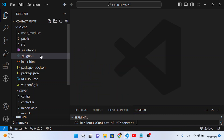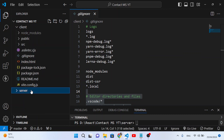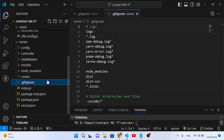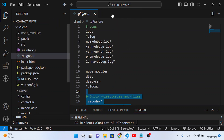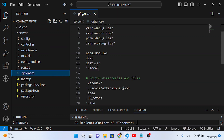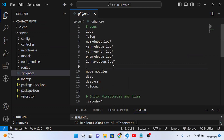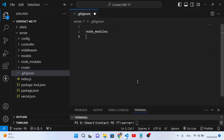We'll copy the same .gitignore file and paste it into the server side project. Then open the server's .gitignore and remove entries that don't apply to our project — we don't have those things here.